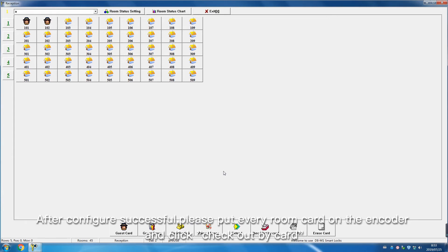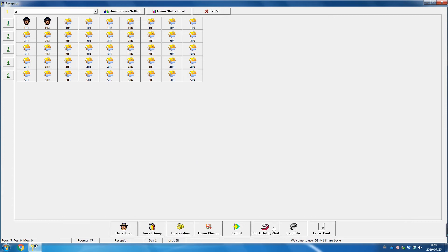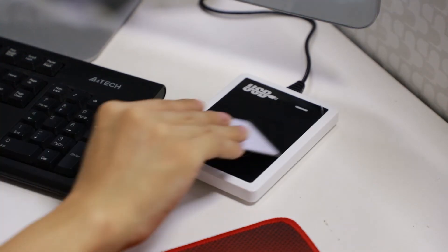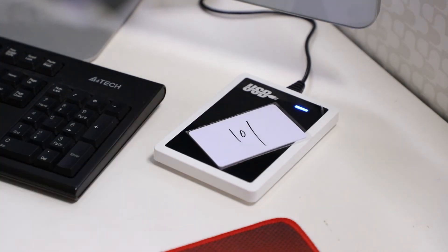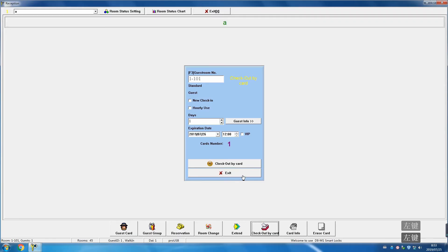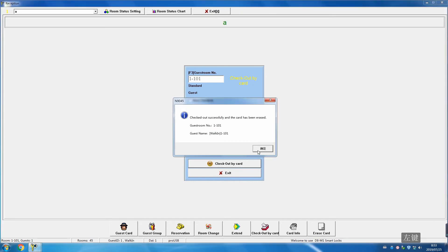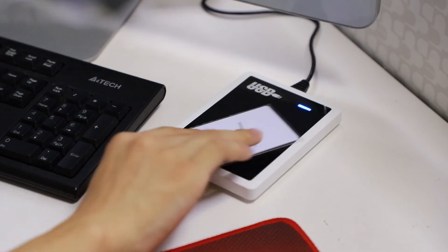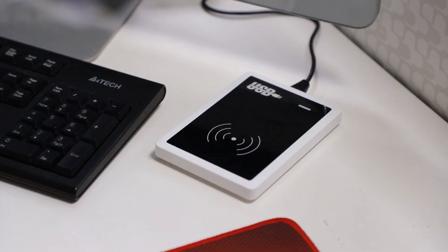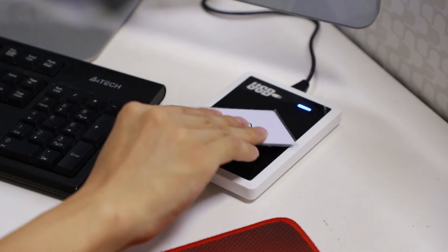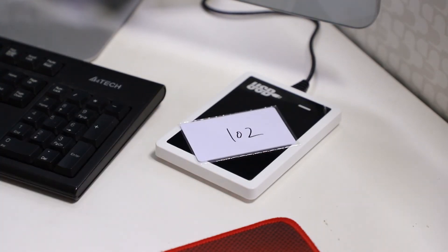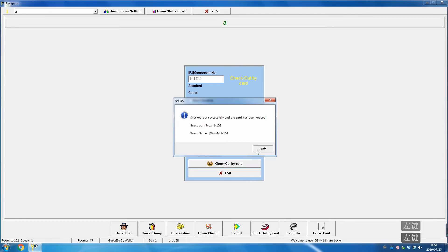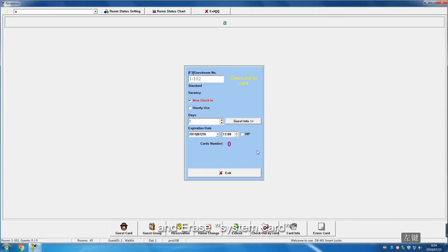After configuration is successful, put every room card on the encoder and click Check Out By Card. Then erase system card.